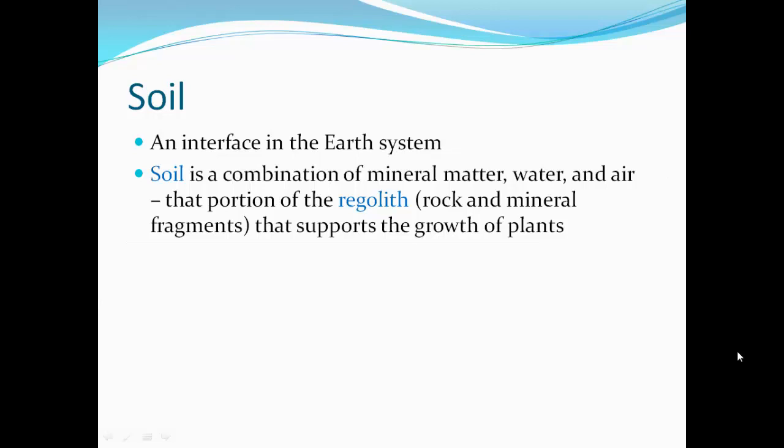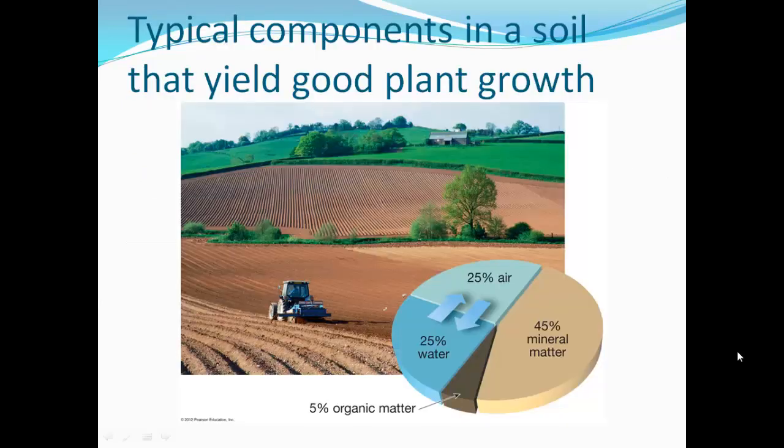Soil is an interface in the Earth system. It's a combination of mineral matter from rocks, water, and air — that portion of the regolith, which is rock and mineral fragments, that supports the growth of plants. Typical components of soil that yield good plant growth are about 45% mineral matter and 5% organic matter, with the other half being roughly equal parts water and air.